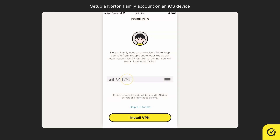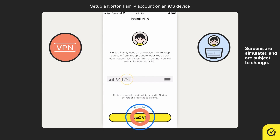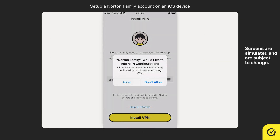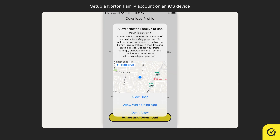Norton Family requires a VPN and MDM profile to be installed on the child's device to complete the setup. Go ahead and tap Install VPN. The Norton Family guides you to install VPN to monitor your child's online activities. In the permissions dialog box, tap Allow. If requested, enter the device passcode or Touch ID. Allow the location access permission to monitor the location of the device for safety purposes.